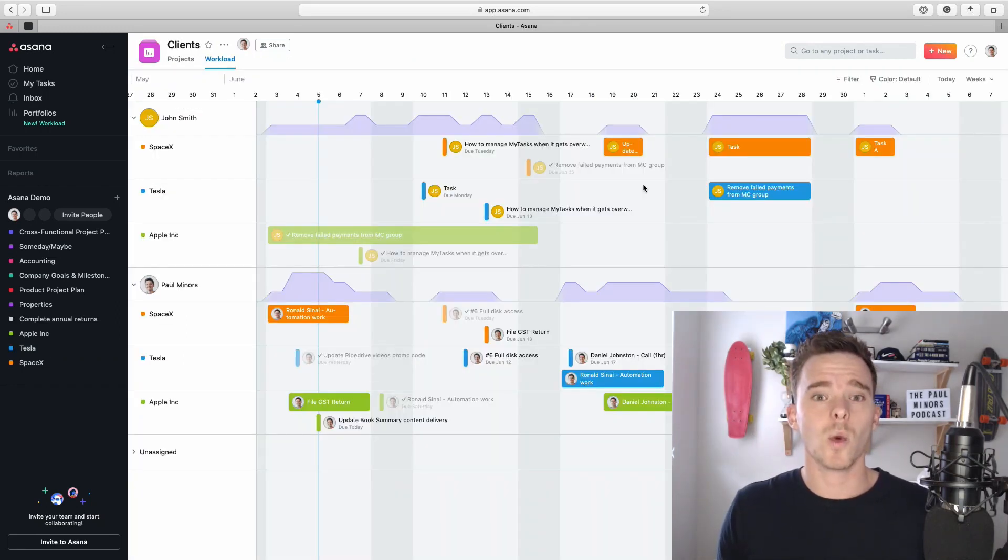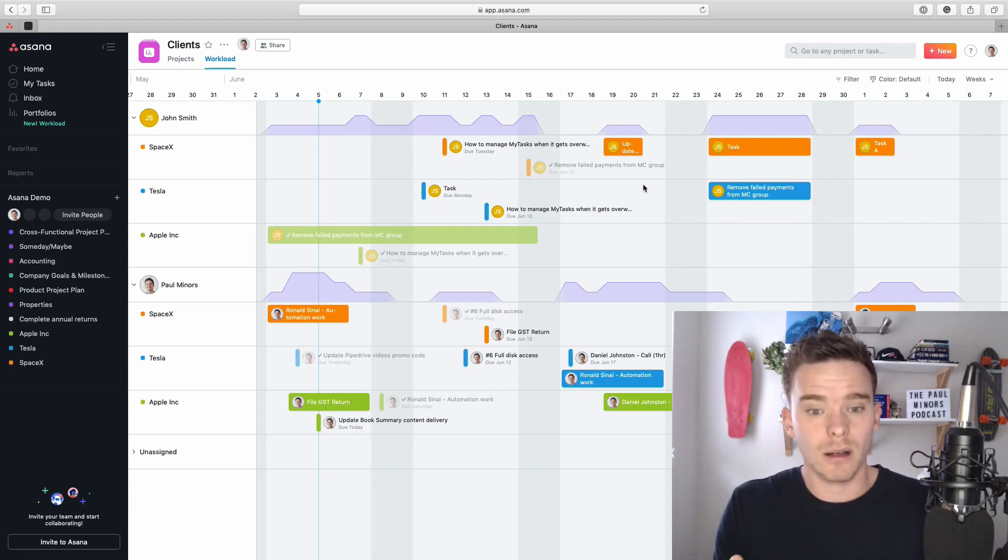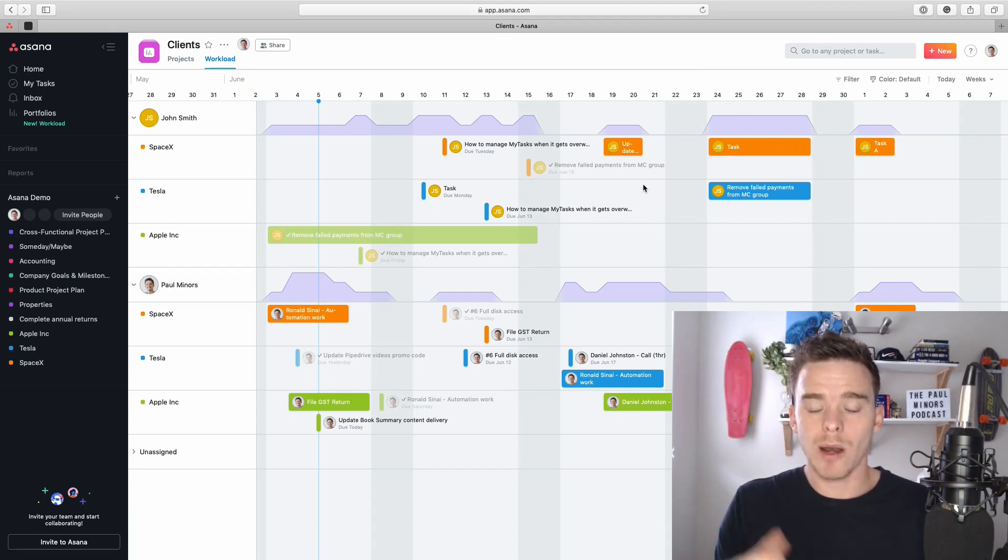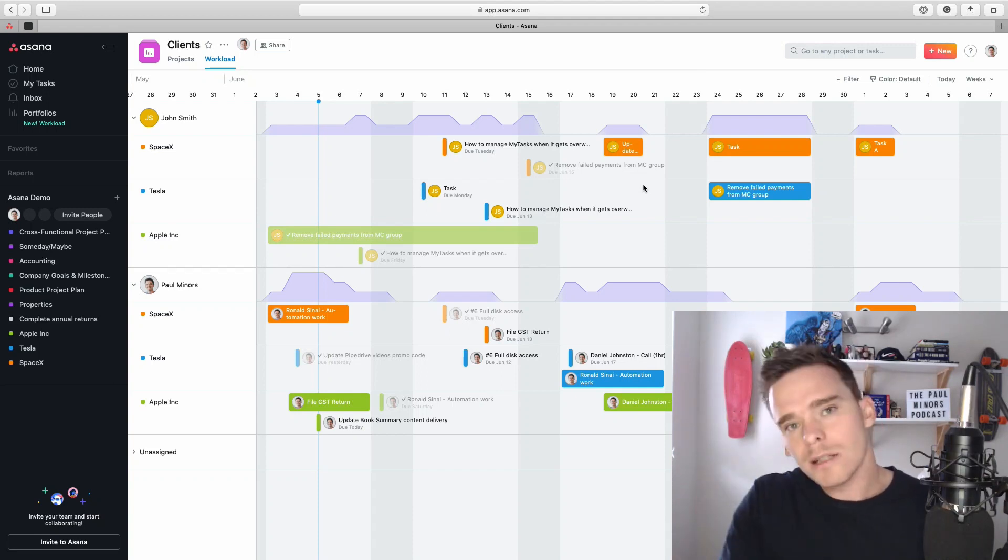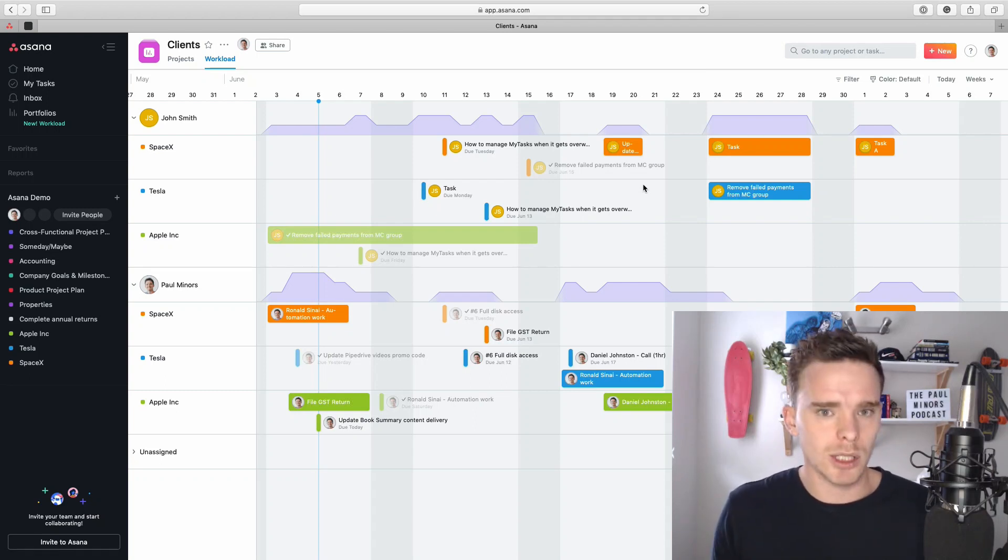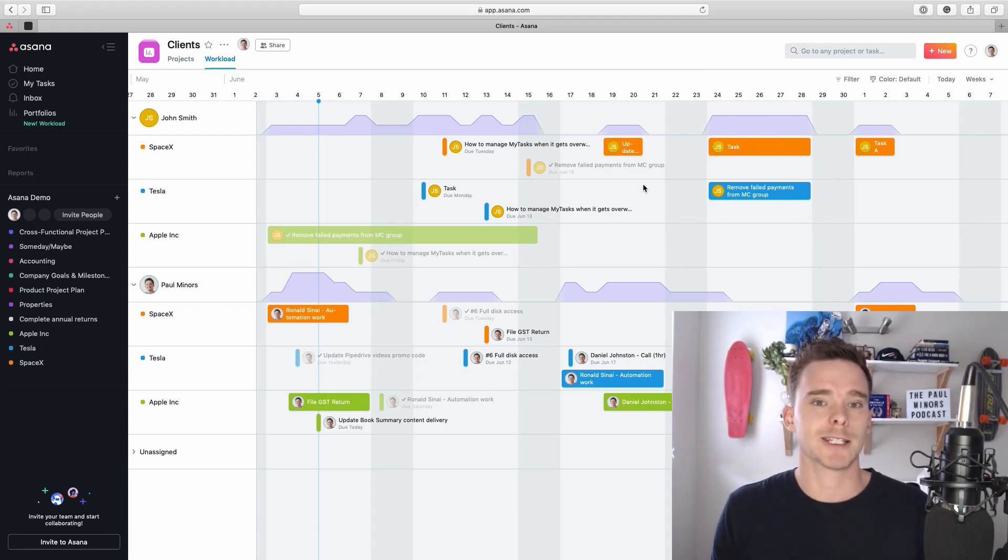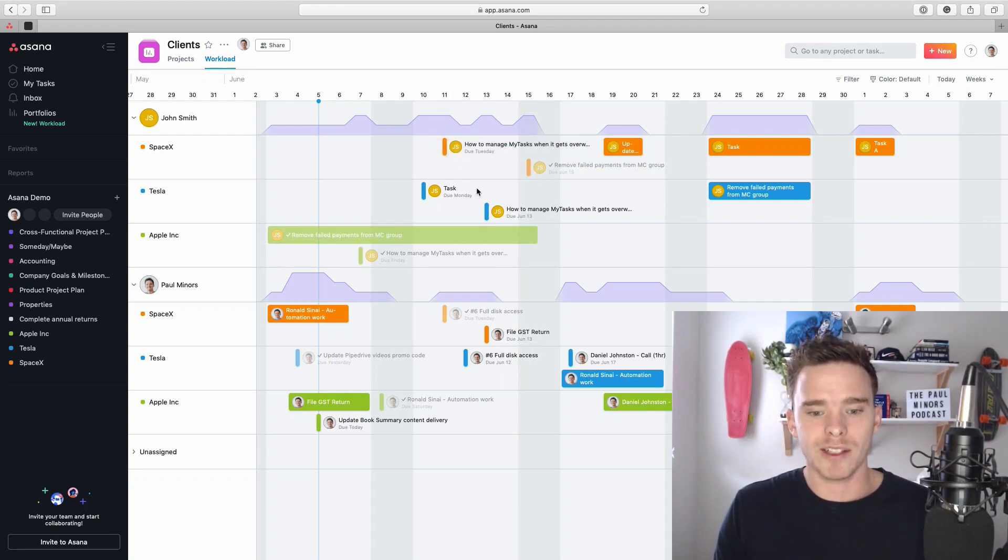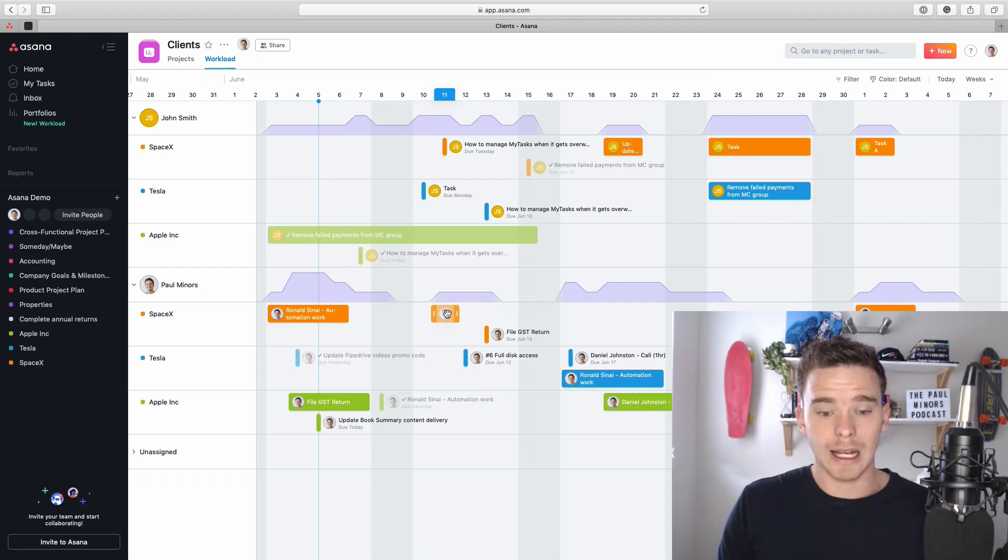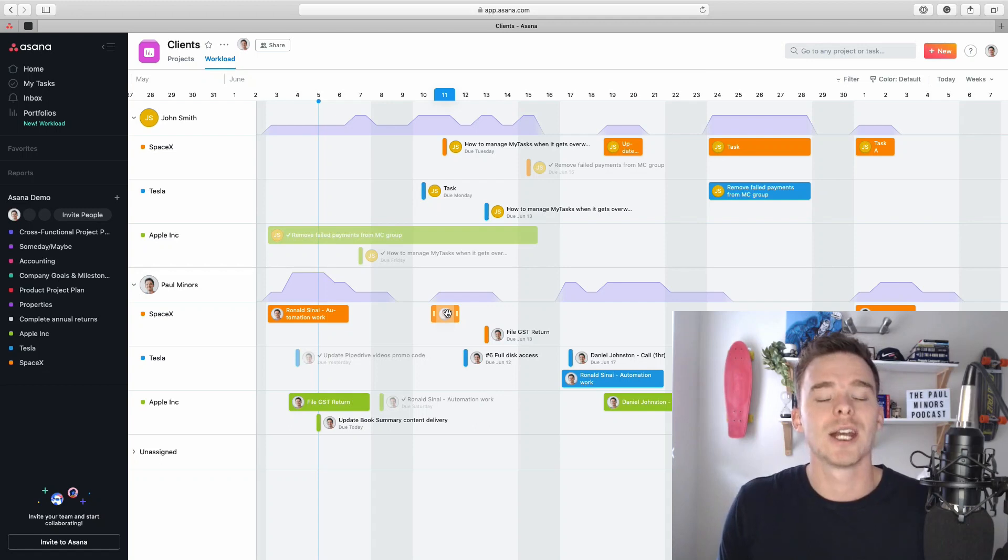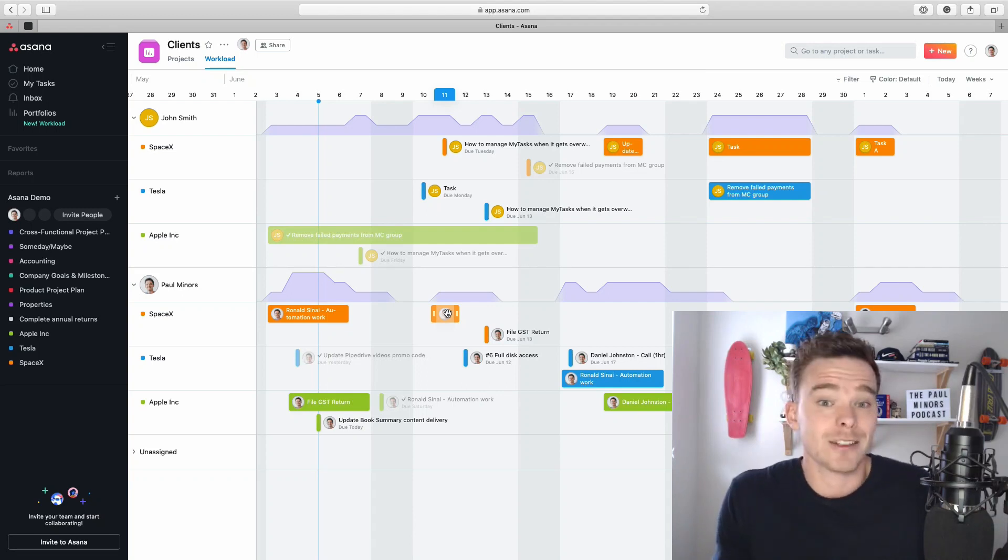Something else worth keeping in mind is that currently this is still a fairly new feature at the time of recording this, and I'm sure it's going to get a lot better with time. But what this doesn't really tell us right now is the size of the task or how long it's going to take. It's sort of assuming that all tasks are created equal. So you might want to give some thought to how do you differentiate a task that takes five minutes versus one that takes five hours. They're both due on the same day, they can both be accomplished within a day, but they might take drastically different amounts of time. So currently with the workload feature, it doesn't show us that.